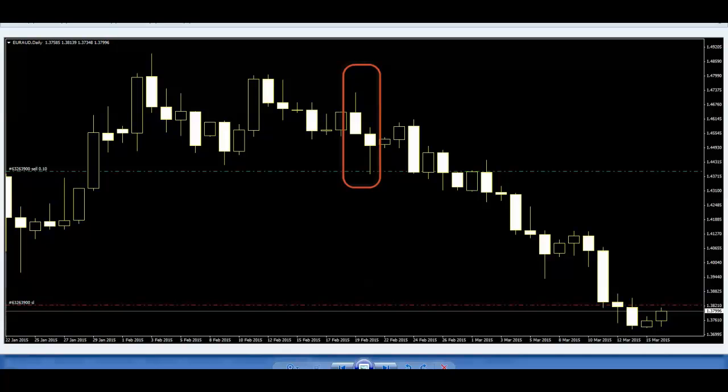If you want profit like this, delete all indicators and use day timeframe. Do not use market order. Only use stop order or limit order. Then you can take profit. Thank you.